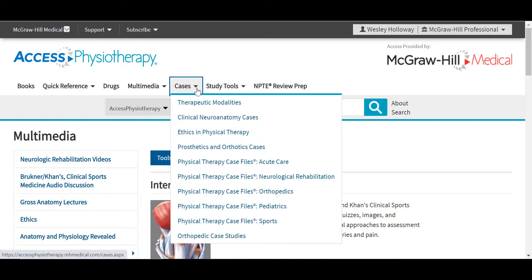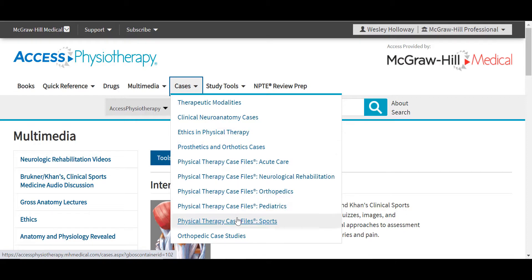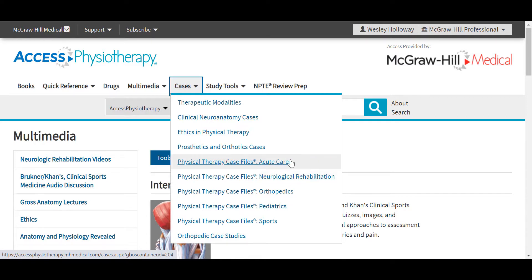Under our Cases tab, we provide materials for short, targeted case-based learning that require students to think critically about the content. For each case, you'll get a patient history, an overview, a systems review, short answer open-ended questions, clinical pearls, and a comprehensive quiz. We provide cases in different categories based off different text resources, including clinical neuroanatomy cases based off the clinical neuroanatomy textbook by Stephen Waxman, as well as cases on ethics and physical therapy. We also have prosthetics and orthotics cases, orthopedic case studies, and several cases from the Case Files series in physical therapy, including for acute care, neurological rehabilitation, orthopedics, pediatrics, and sports.